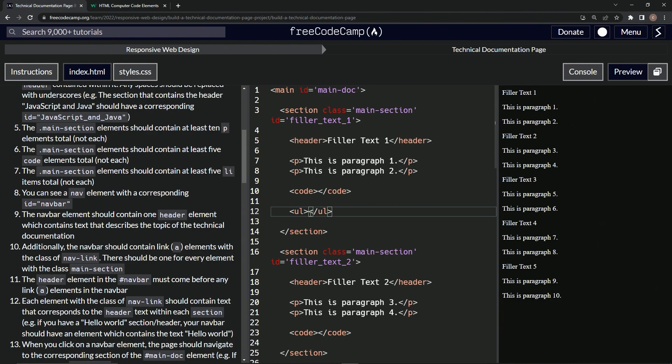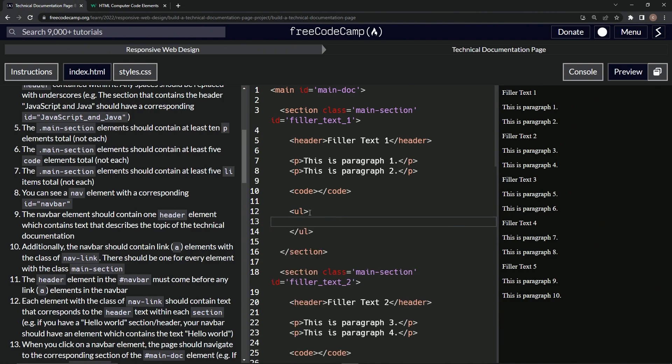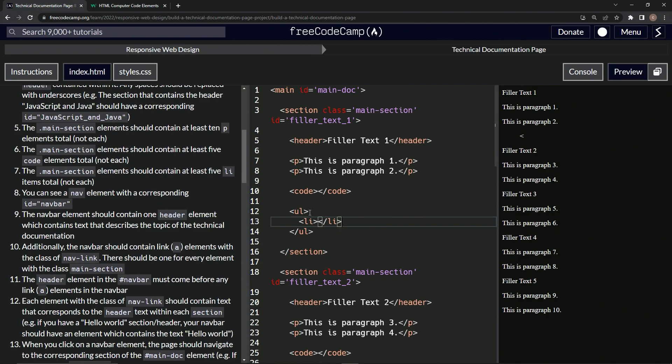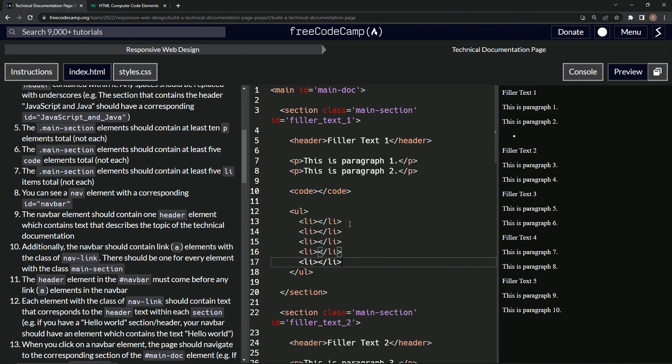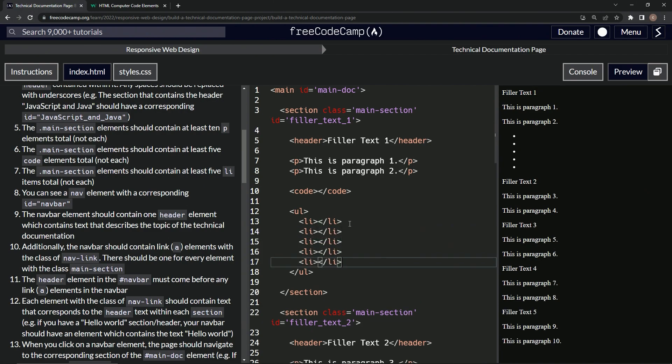Inside the unordered list we'll add some list items. We'll say li like that, then close li, and then we'll just take this and put it in here one, two, three, four times. Alright, so now we've got these and I'm looking at this - it's just a template.